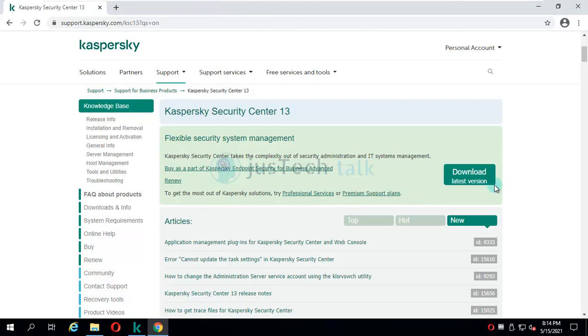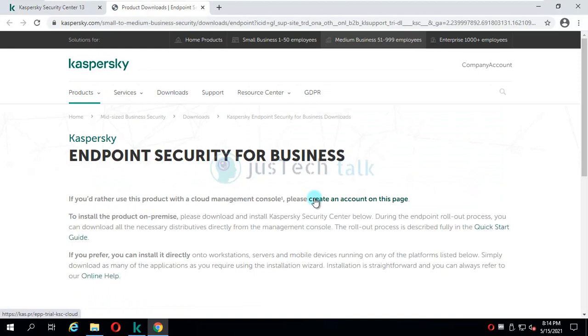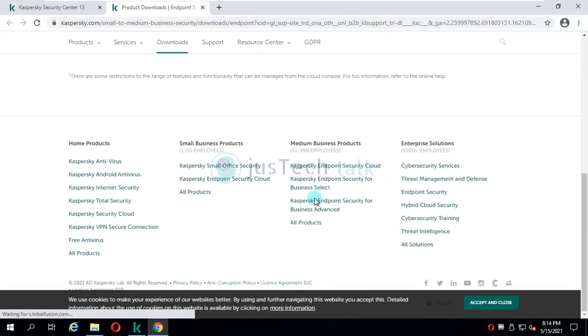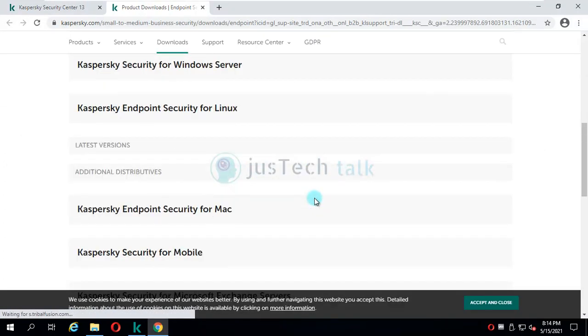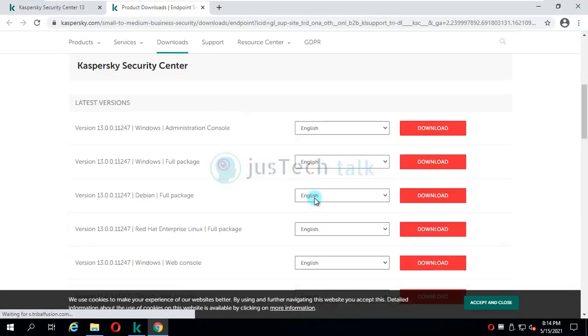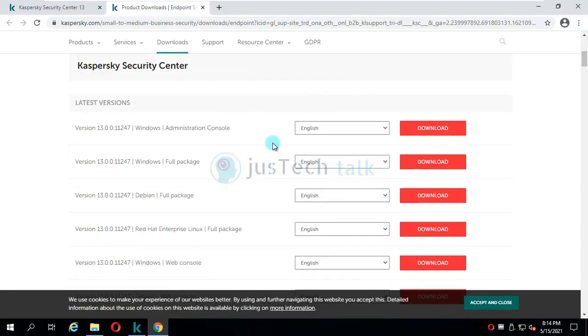Once you are on this page, you have to click on Download Latest Version. It will open another page where you have to basically select which one you want to download.